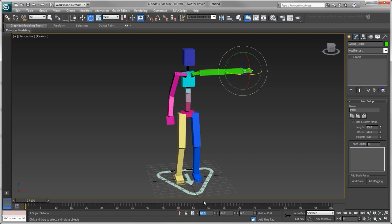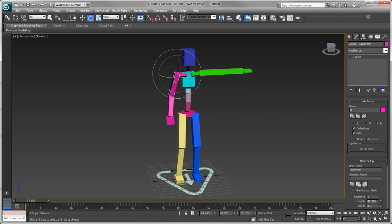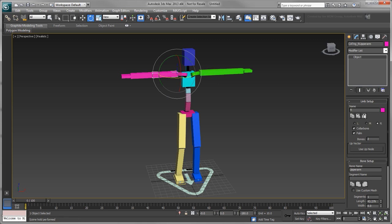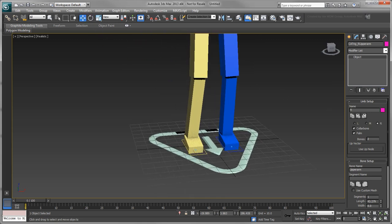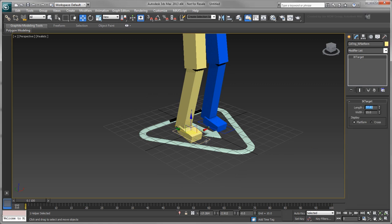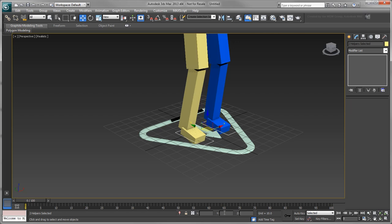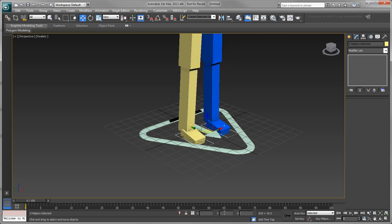To mirror these changes to the right arm, select an arm joint and in the Modify panel under Limb Setup, click Copy Limb Settings. Then select a right arm joint and click Paste Mirror Limb Settings. Select both the feet's IK platforms and move them to negative 7.5 units in the Y axis and negative 2.5 in the Z axis to straighten the legs.